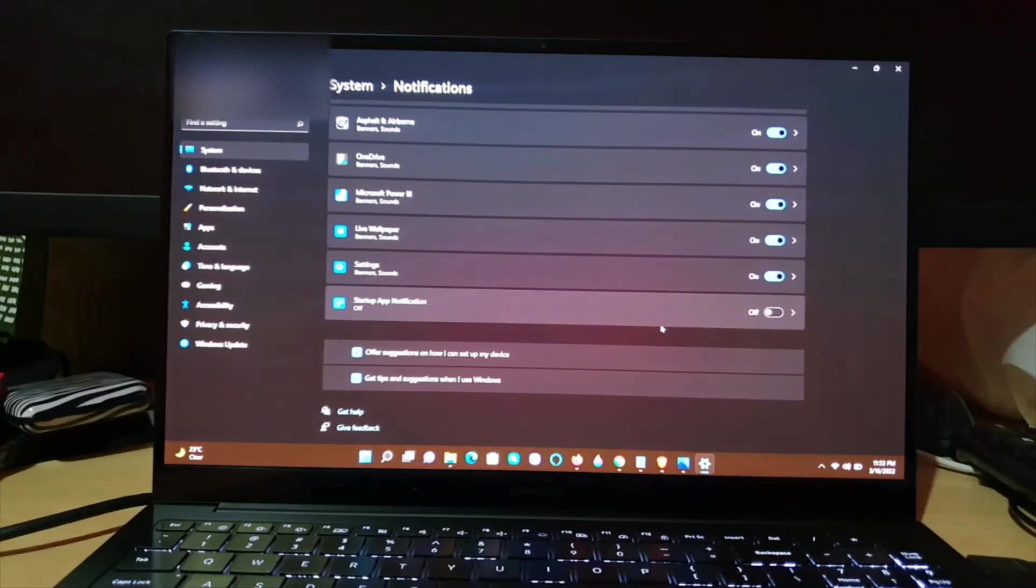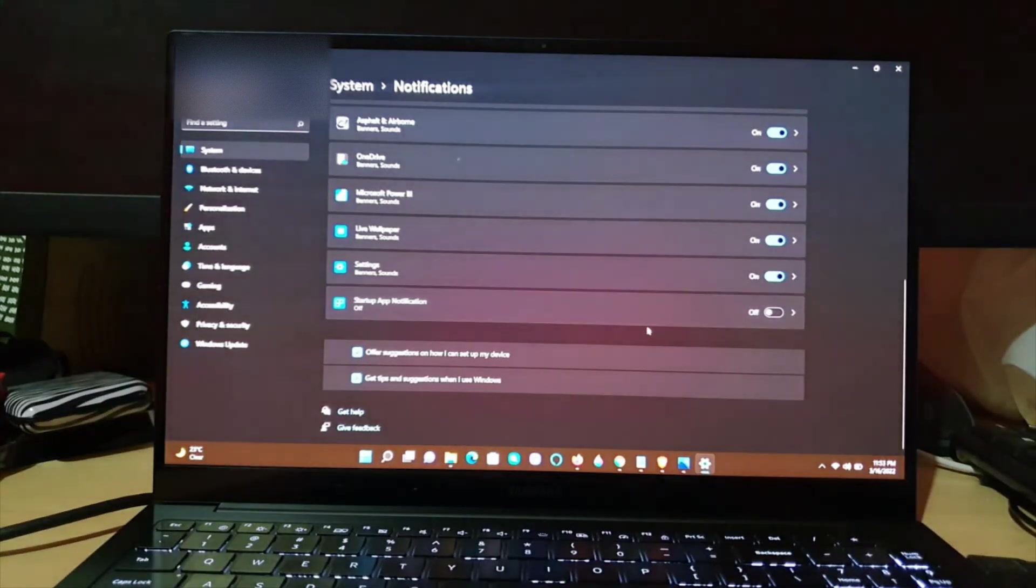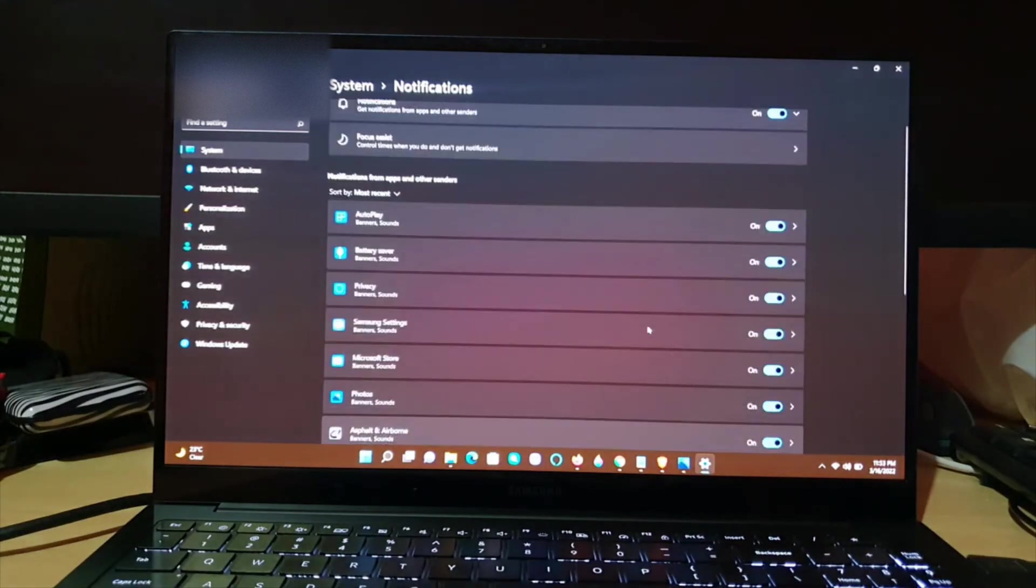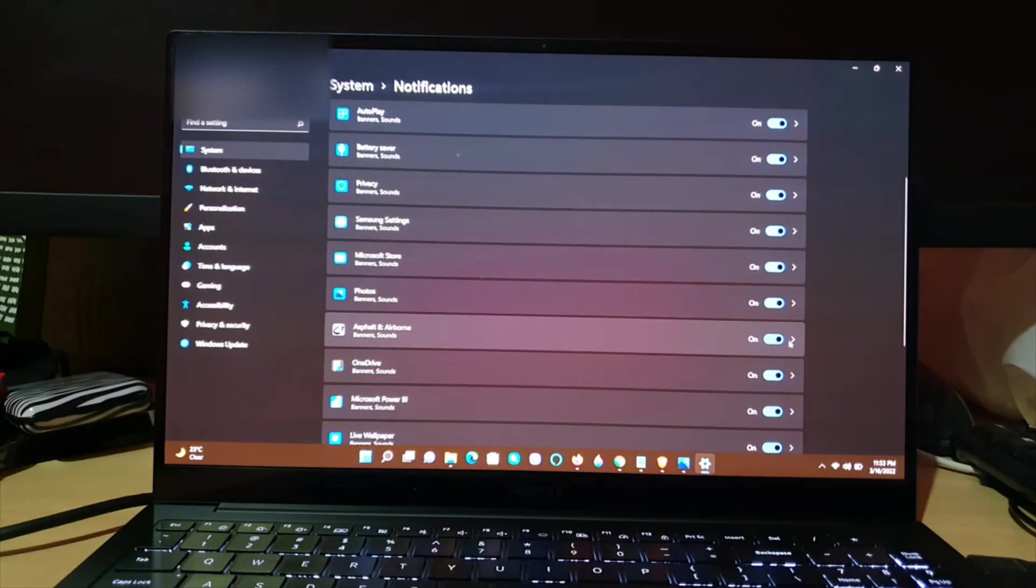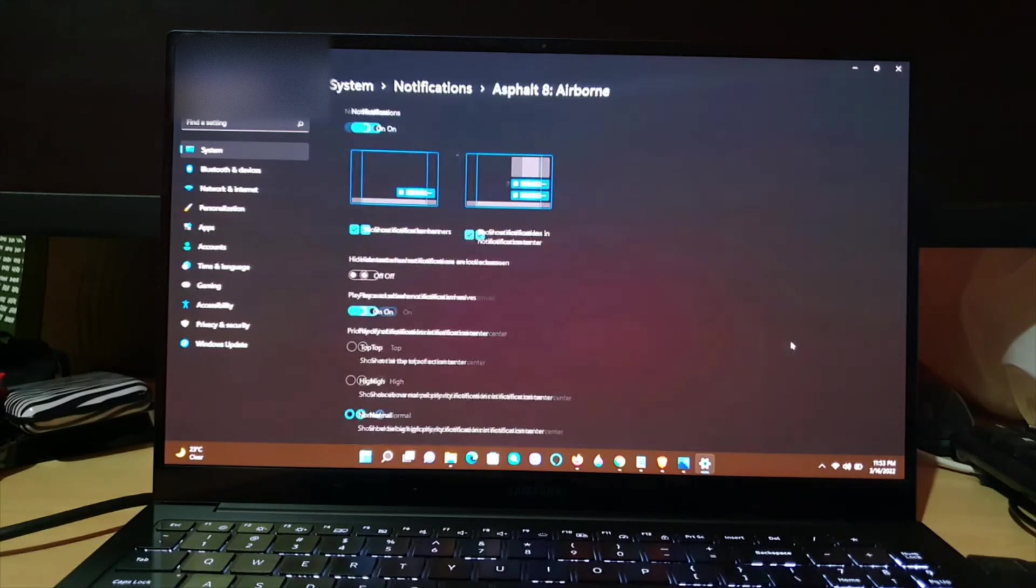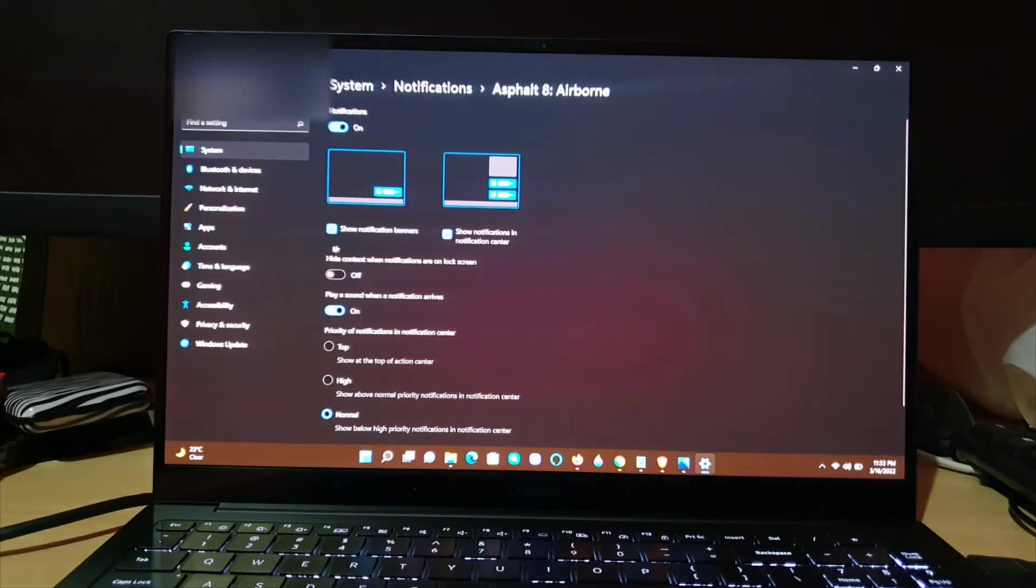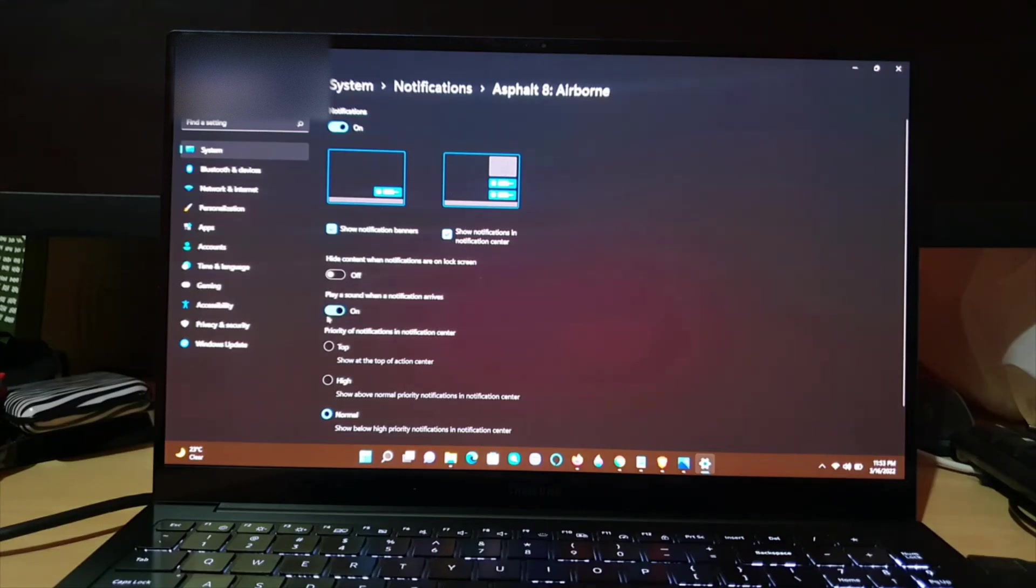And of course, go ahead and turn this feature off. So for example, for Asphalt here, I could go ahead guys and customize the notifications. I can even customize how it's shown. Of course, I could turn it off in general.